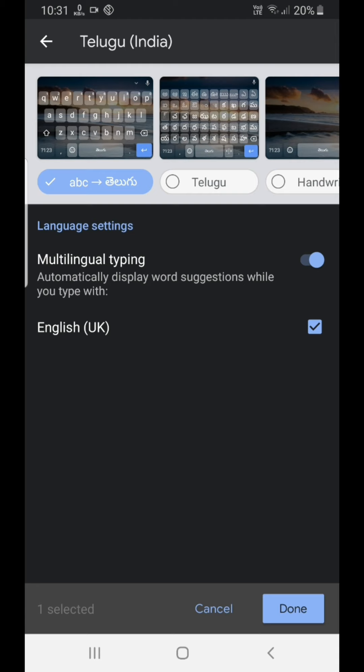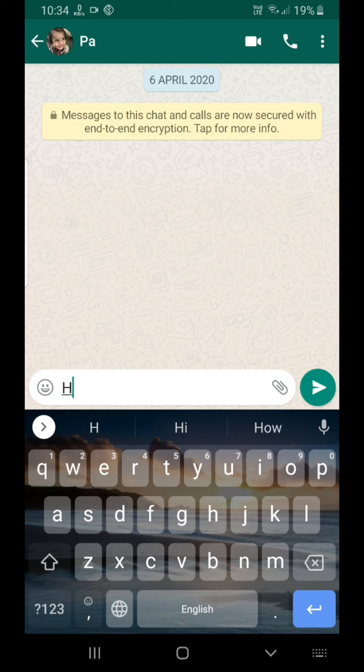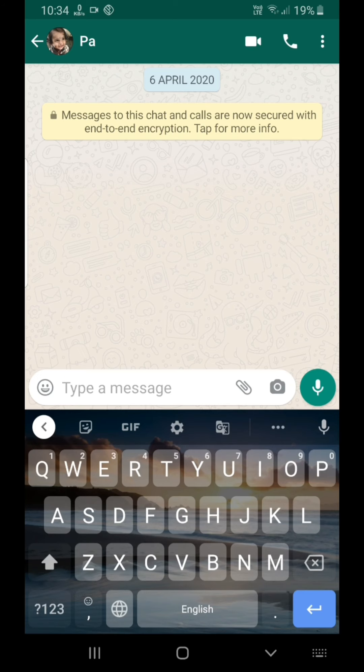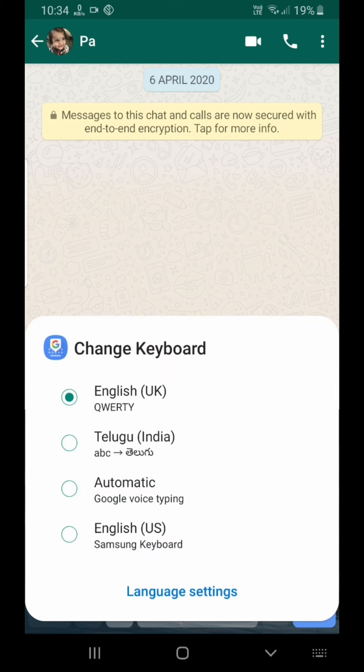We are done. We will select the keyboard. The keyboard is called Spacebar and English button. We will select English to Telugu.